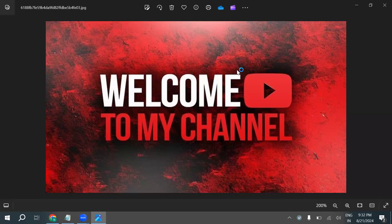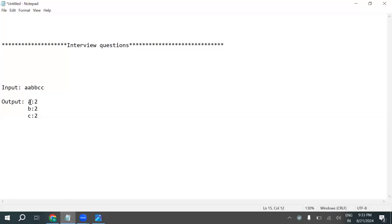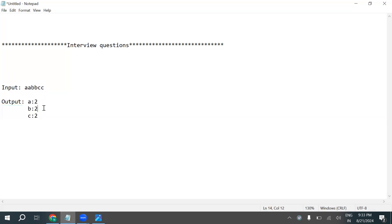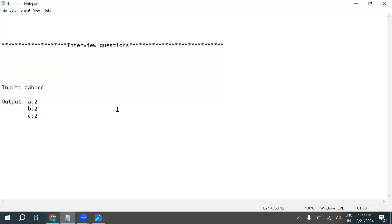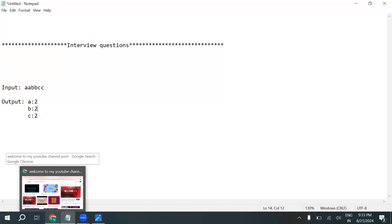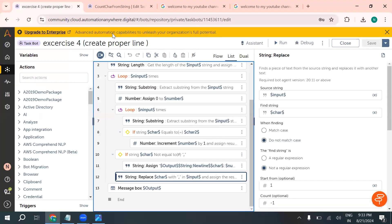The question is: they have provided an input string and we need to count how many times each character appears inside that string. So the input is given like this and the expected output is like this. Let's start today's interview question — I hope you understand what the input is and what the expected output is.